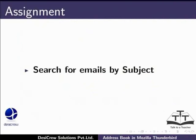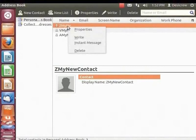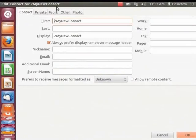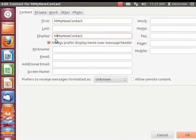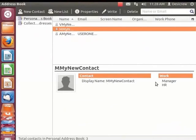Pause this tutorial and do this assignment. Suppose the contact information for 'Z my new contact' has changed — can we edit this information? Yes, we can. From the right panel, select 'Z my new contact'. Right-click for the context menu and select Properties. The Edit Contact dialog box appears. Let's change the name to 'M my new contact' and update the Display Name field as well. We shall also add a work title and department. Click the Work tab. In the Title field enter 'Manager' and in Department enter 'HR'. Click OK. Look at the contact details in the bottom right panel — it has been updated.